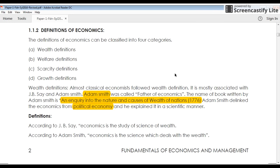Hi friends, welcome to HDL Lectures. My name is Khadil. In this lecture, we are going to define what is economics.